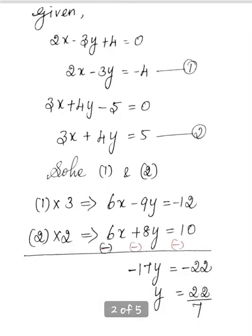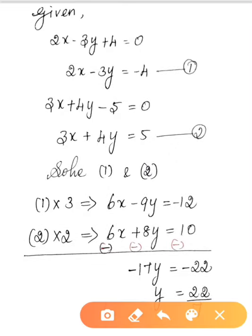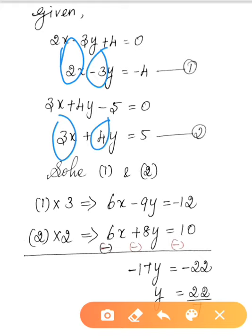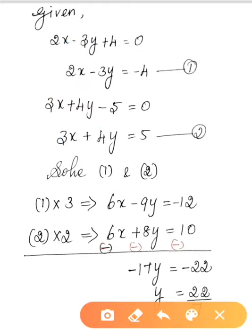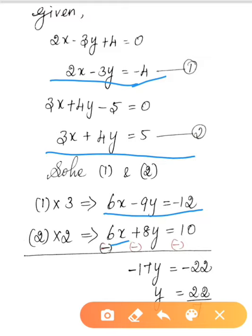Solving Equations 1 and 2 gives the coordinates of the junction point. Multiply Equation 1 by 3: we get 6x minus 9y equal to minus 12. Multiply Equation 2 by 2: we get 6x plus 8y equal to 10.